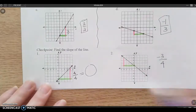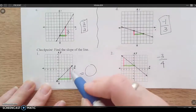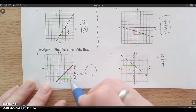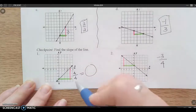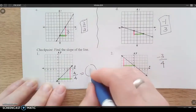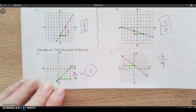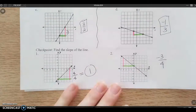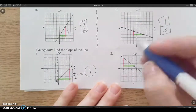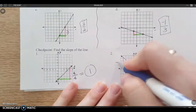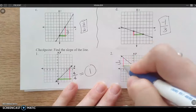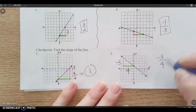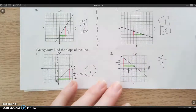I've drawn in my triangles. I see that this is a rise of four and a run of four. Four over four simplifies to one, so that's a slope of positive one. This one I recognize as a negative slope — it's gone down three over four, so negative three-fourths.